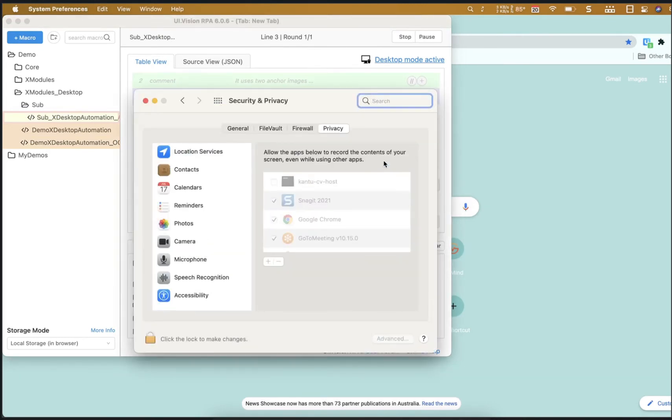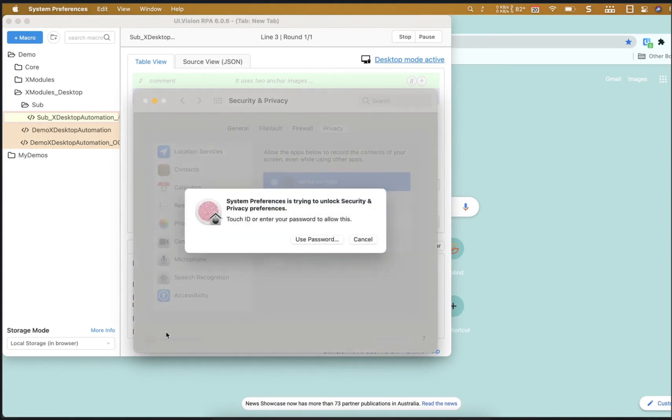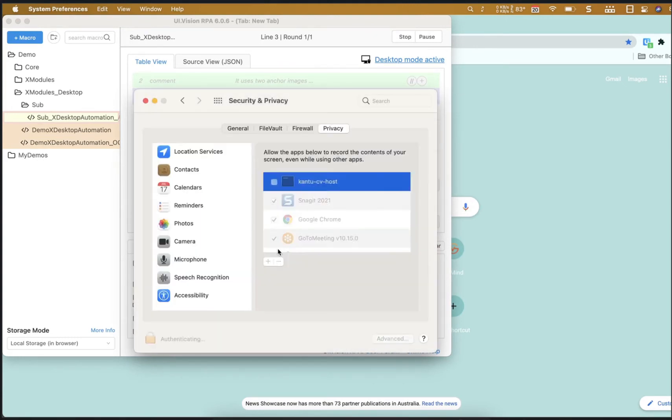When we run those scripts, we'll get prompted to enable the security settings. Do that, as you can see here.